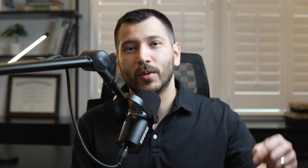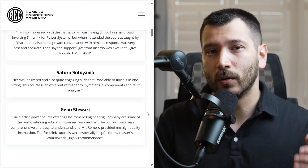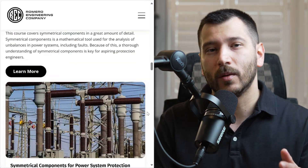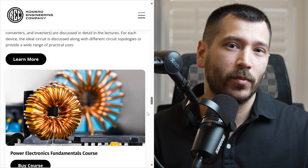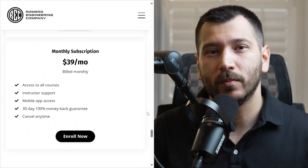Make sure to download this calculator using the link in the description below. If you want to learn more about power system protection and control, check out our online courses on our website — we have courses on transformer differential protection, bus differential protection, protective relay logic, and more. As always, make sure to like the video if you found it helpful and subscribe to our channel for more videos about power engineering and power system protection and control.